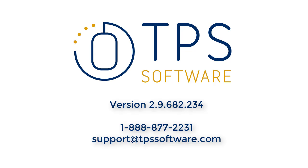These new features and enhancements are sure to help you make the most of your TPS software. If you haven't already updated to TPS 2.9682.234, contact support at 1-888-877-2231, and we'll be happy to help you download and install right away.